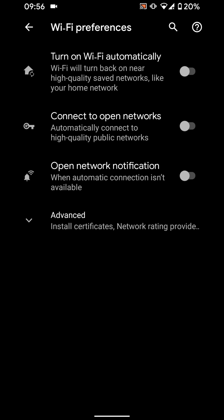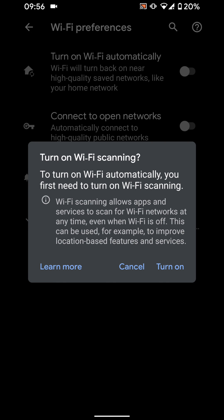Turn on the button next to turn on WiFi automatically. To turn on WiFi automatically, you first need to turn on WiFi scanning, so tap on turn on.